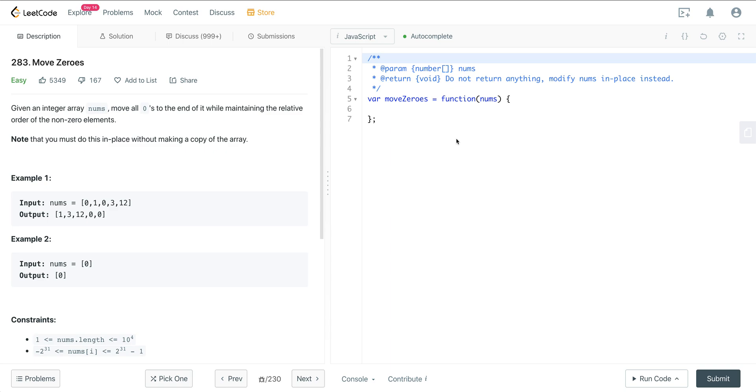Okay, so there's a couple different ways to approach this. You could use JavaScript methods that kind of make this easier. You could filter out all the zeros. Then what you could do is you could shift all the numbers to the beginning and then throw the zeros on the end. And so that's one way you could do it just using built-in JavaScript methods, but I don't know if that's going to work in the context of an interview.